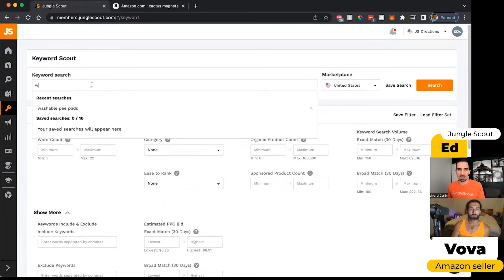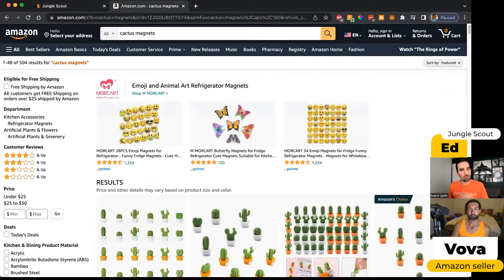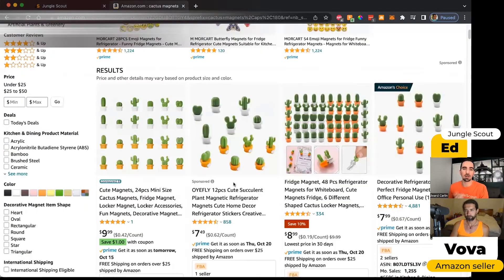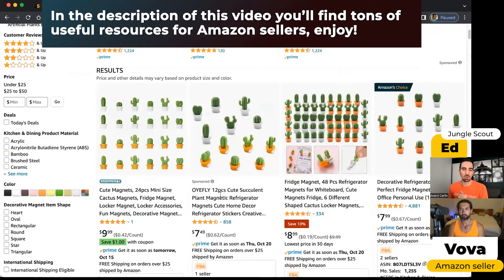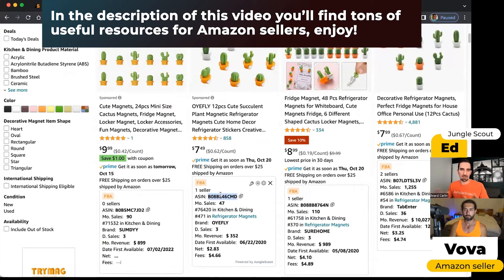Now I did say that you can also search by ASIN. So if you're not familiar with an ASIN, every product on Amazon receives a unique identifying number called an ASIN for Amazon's catalog.